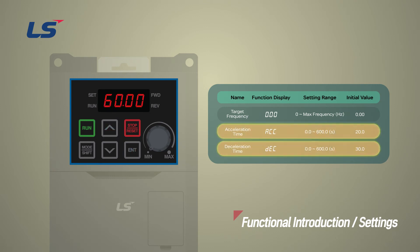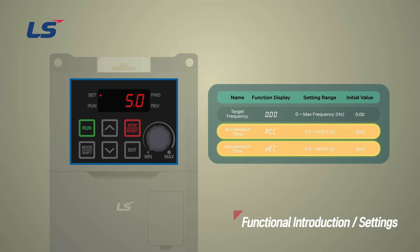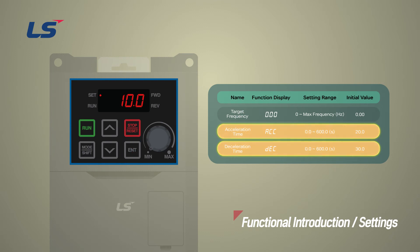Let's set the acceleration time to 10 seconds and deceleration time to 10 seconds. This means it will take 10 seconds for the motor to reach the maximum frequency of 60 Hz.